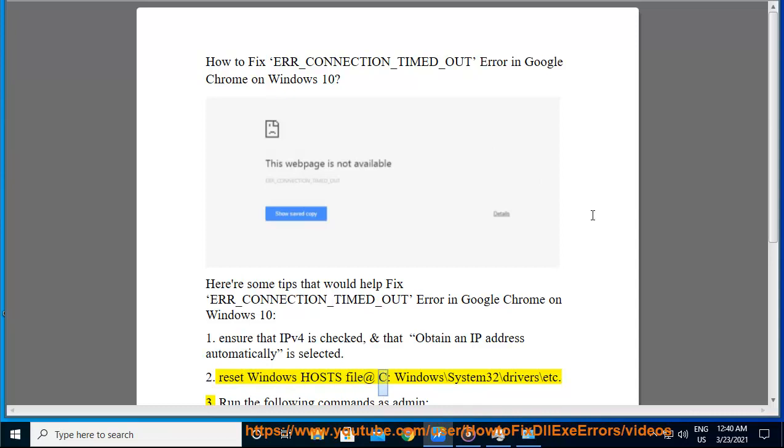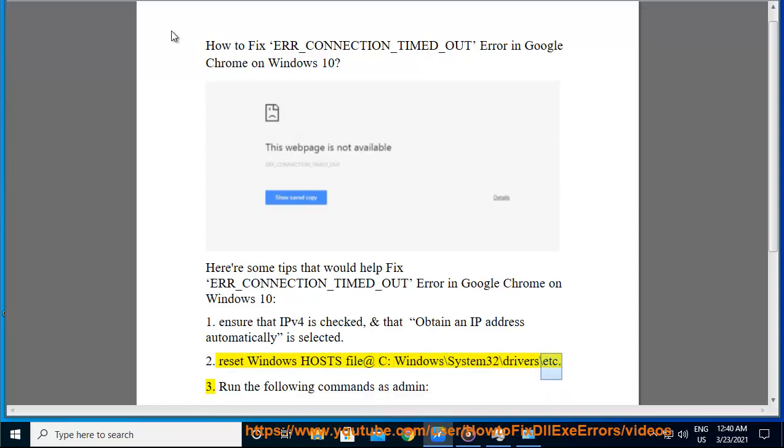Tip 2: Reset Windows Hosts File located at C:\Windows\System32\Drivers\Etc.